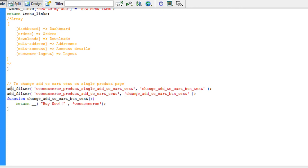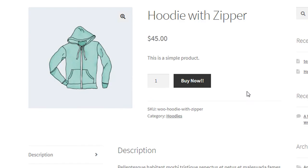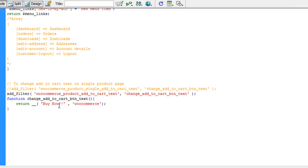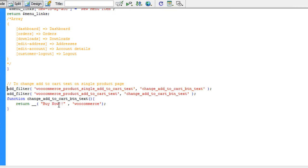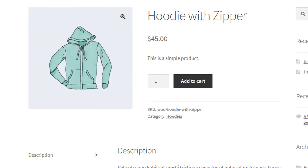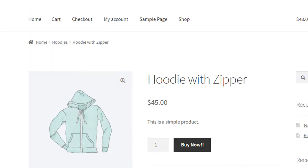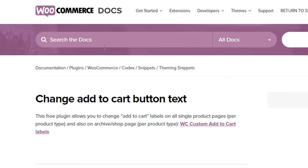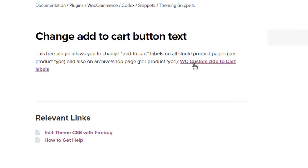If I go to single product, you can see here. These two filters actually change the add to cart to whatever you want. There is also another solution which is suggested by WooCommerce Docs.